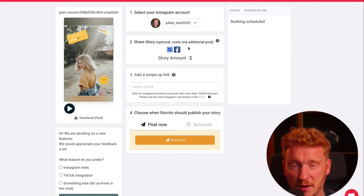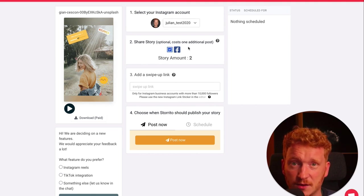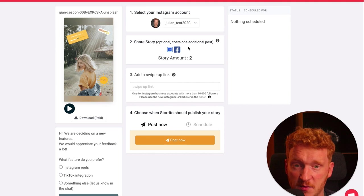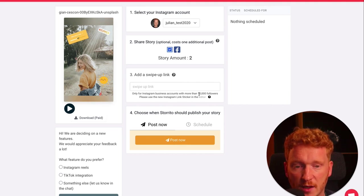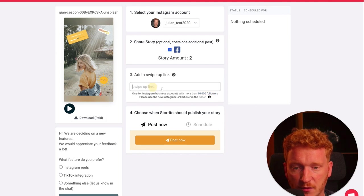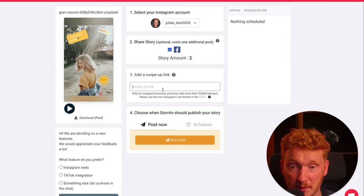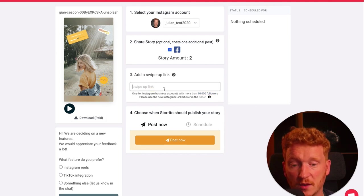What is also pretty cool, you can directly post it to Facebook as well. Simply make a check mark here, and when your Instagram account is connected to Facebook, it will automatically also post this to Facebook. And if you have over 10,000 followers, you can of course add a swipe up link to the story.